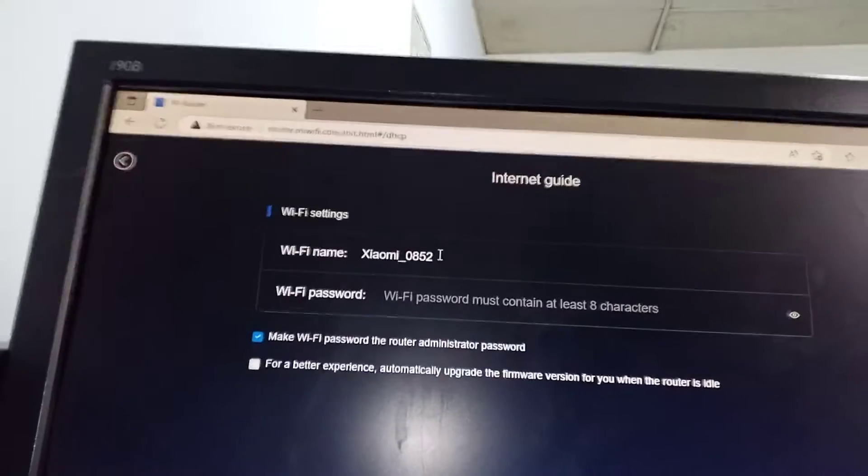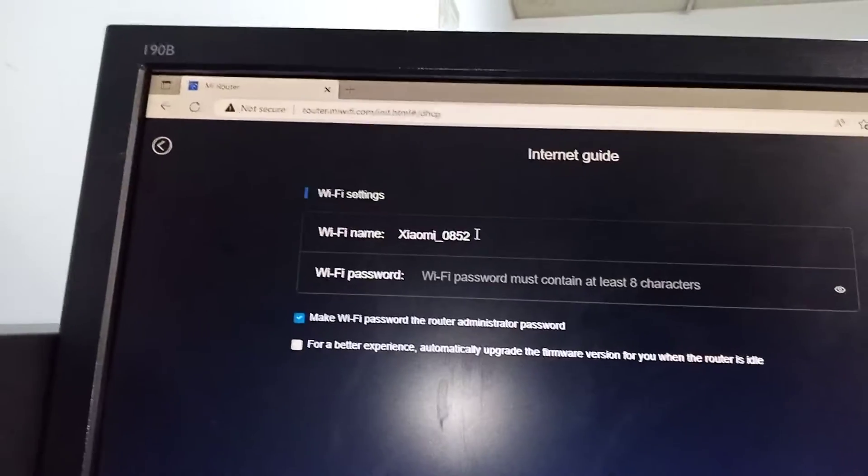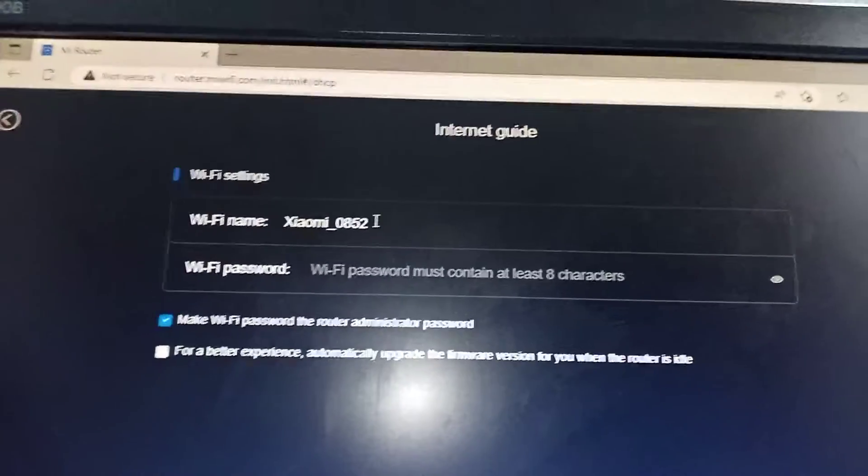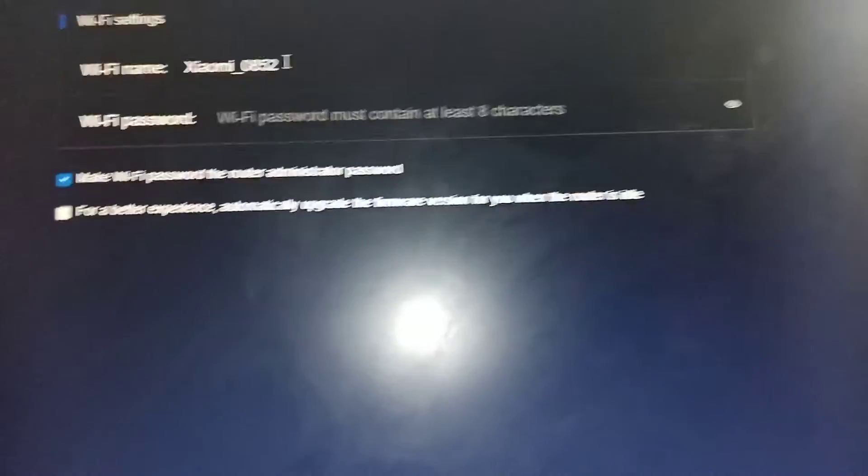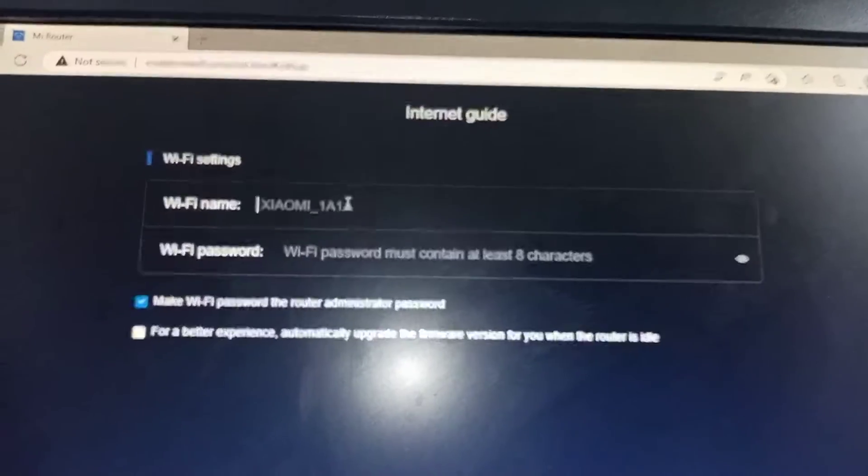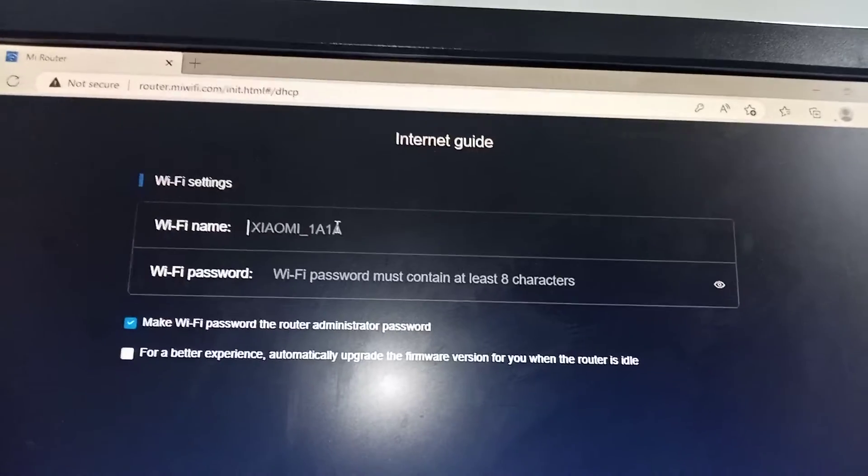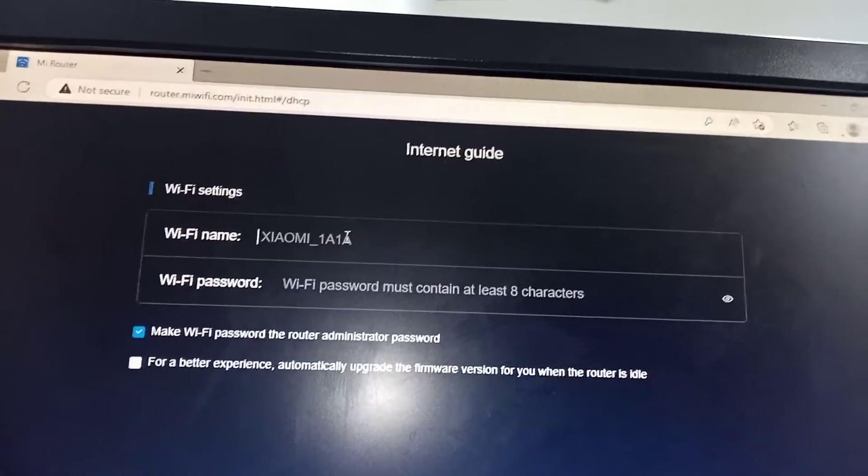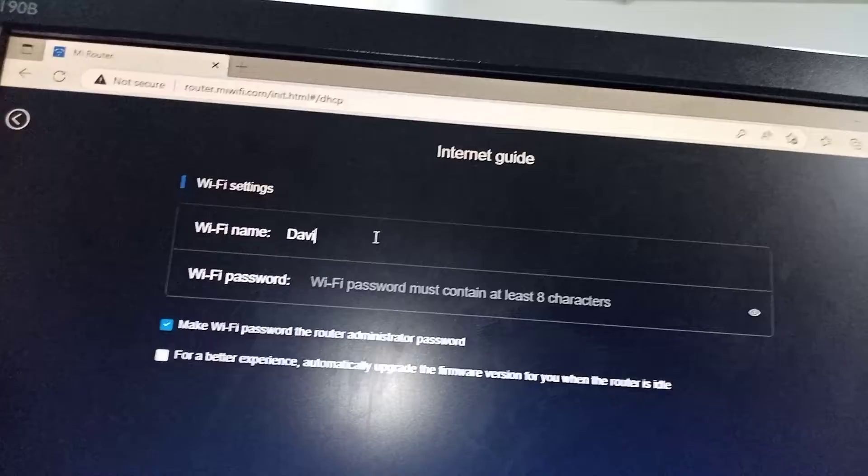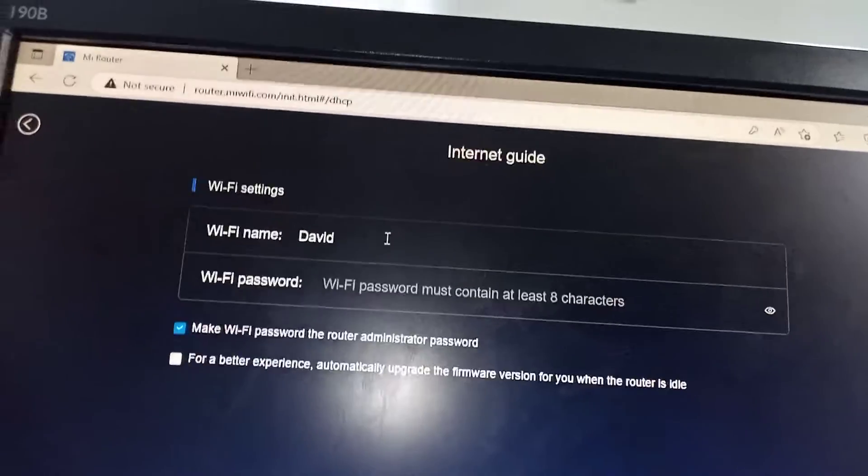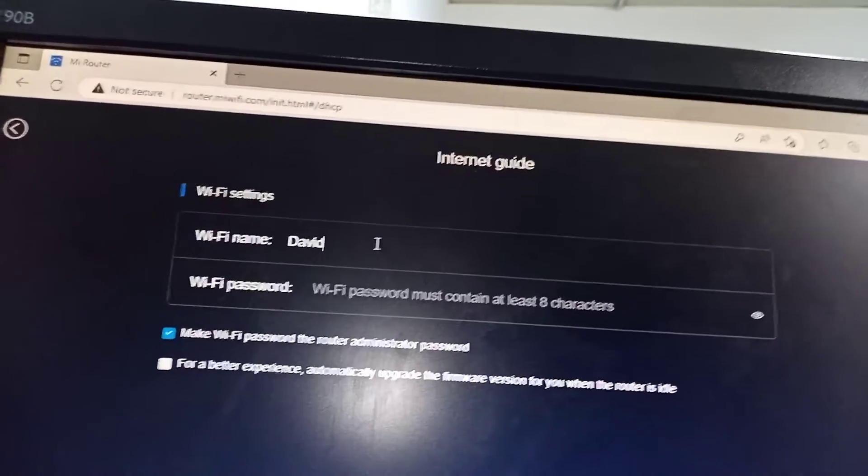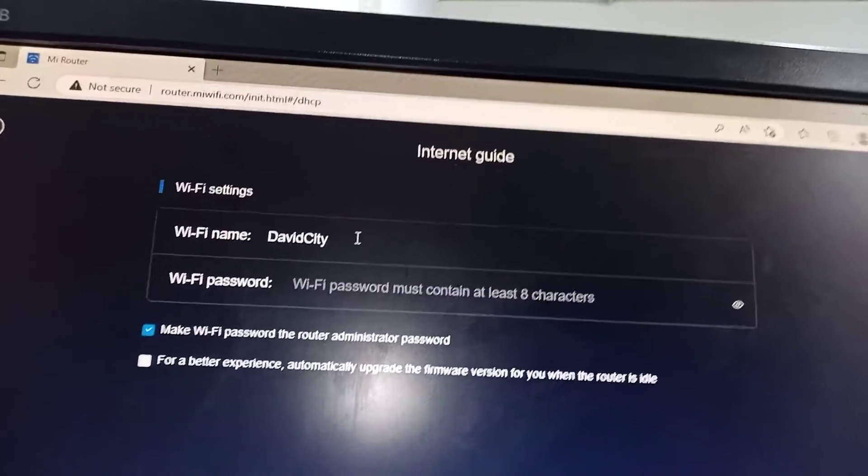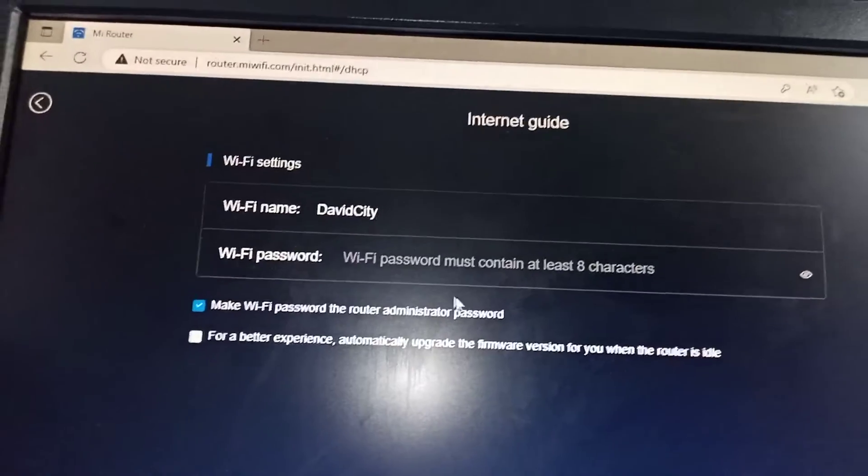After that you can see this. So I'm going to change that. So this Wi-Fi, I'm going to change it. I'm going to delete this. I'm going to give it what I want to give. I'm going to call it David City.